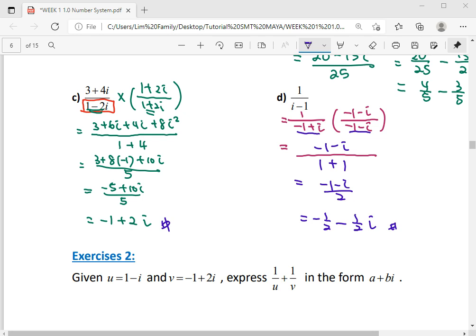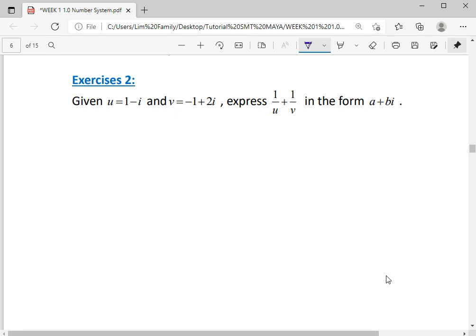Yes, okay, let's continue with the exercise. Express 1 over u plus 1 over v in standard form, where u and v are complex numbers — any alphabet can represent a complex number. So u equals this complex number and v equals this complex number. For 1 over u plus 1 over v: 1 over 1 minus i, and v is negative 1 plus 2i — both are already in order. For division, we must rationalize each complex number first.